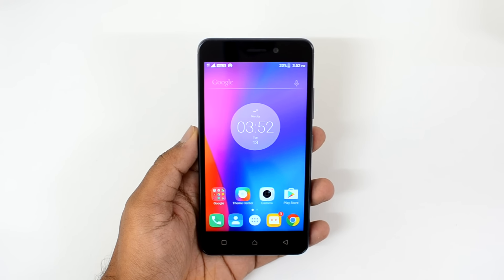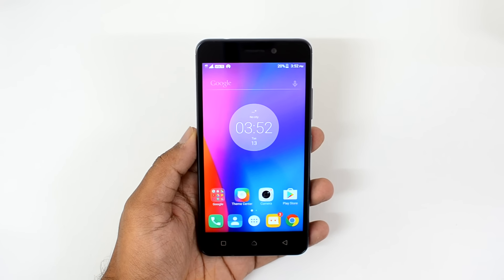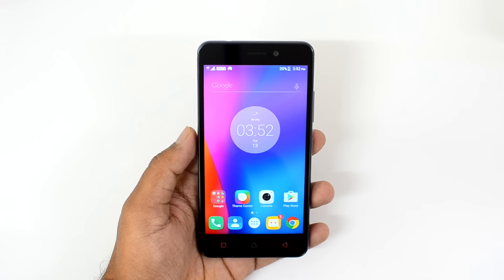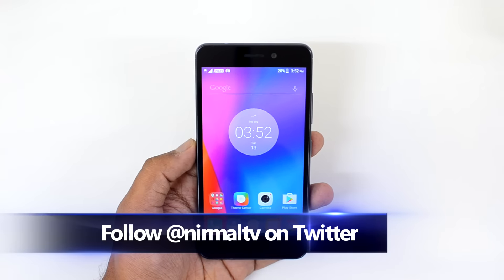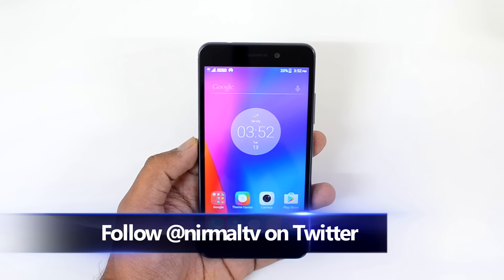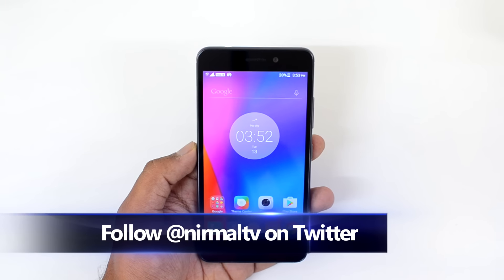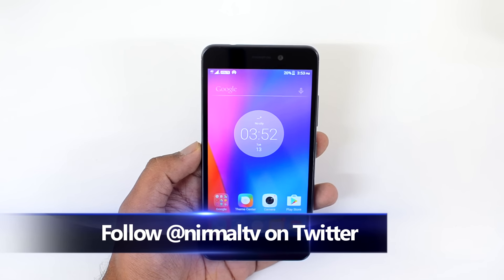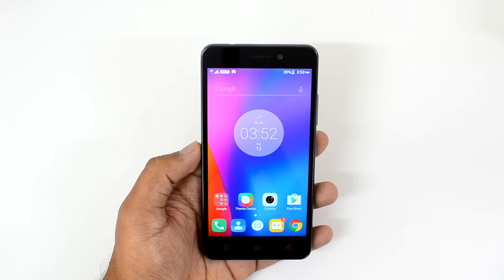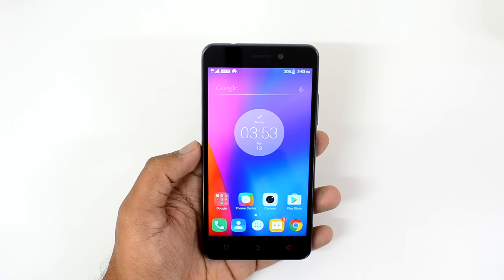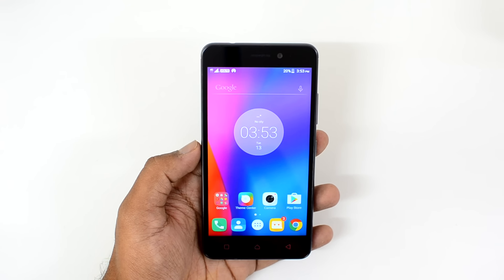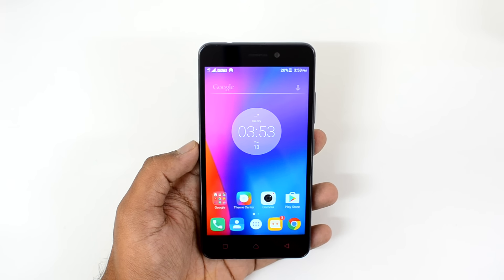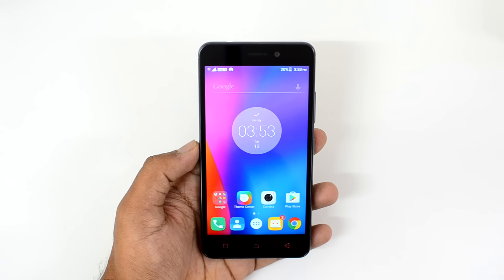Hello friends, this is Nirmal here for Technique and in this video we're going to share some of the tips and tricks you can try out on the Lenovo K6 Power. The Lenovo K6 Power comes with a Vibe UI on top of Android 6.0 Marshmallow. Similar to other Lenovo devices, there are quite a lot of features added, including basic customization, added features, and gestures.